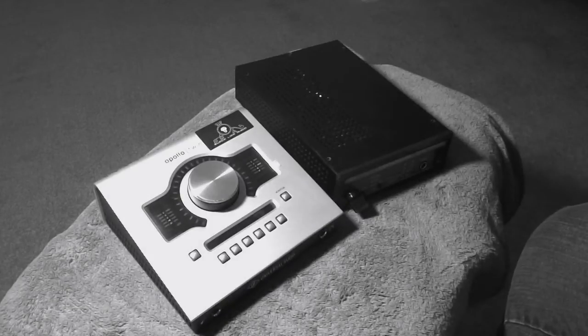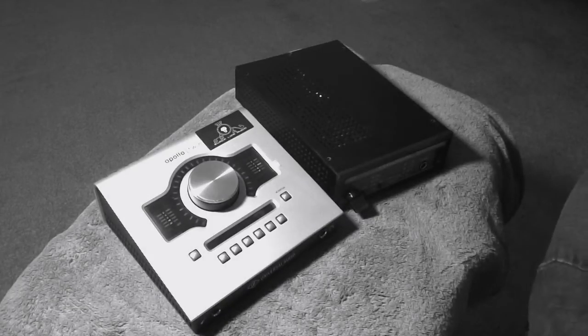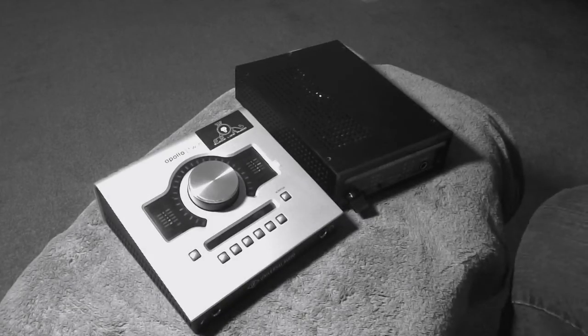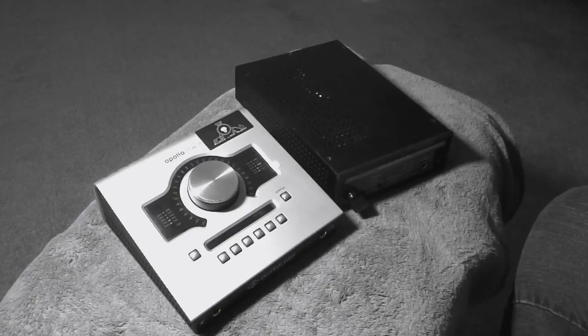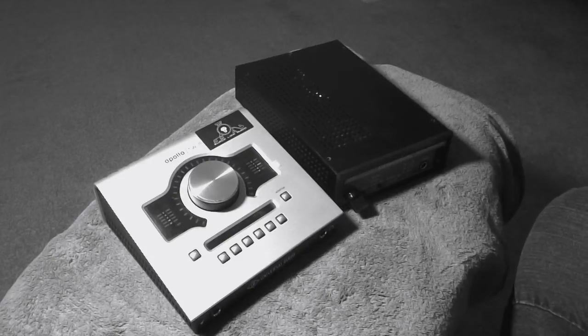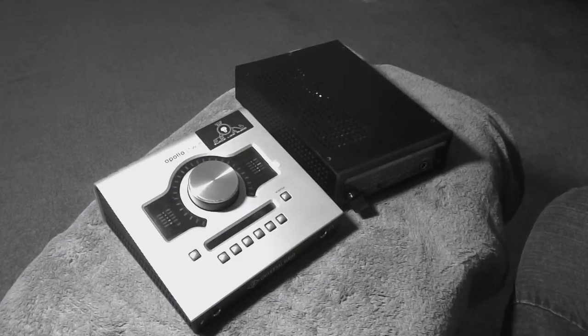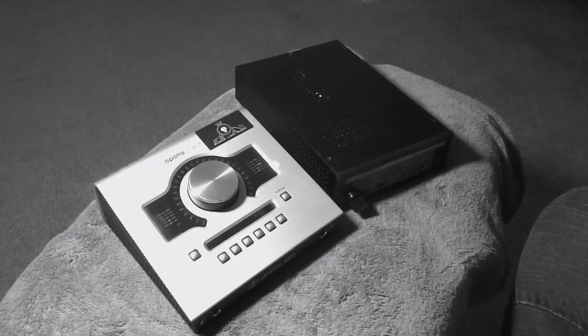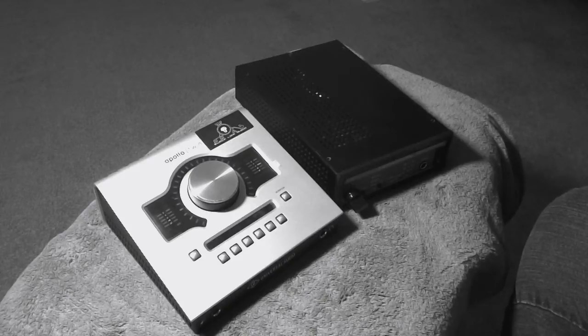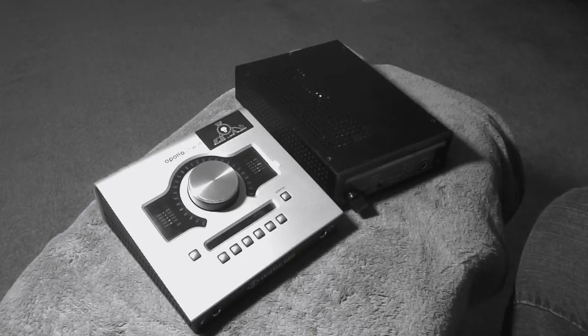Good morning, good afternoon, and good evening. Alright, the last video we did a little demonstration on the Apollo Twin that was modified by a company by Black Lion Audio.